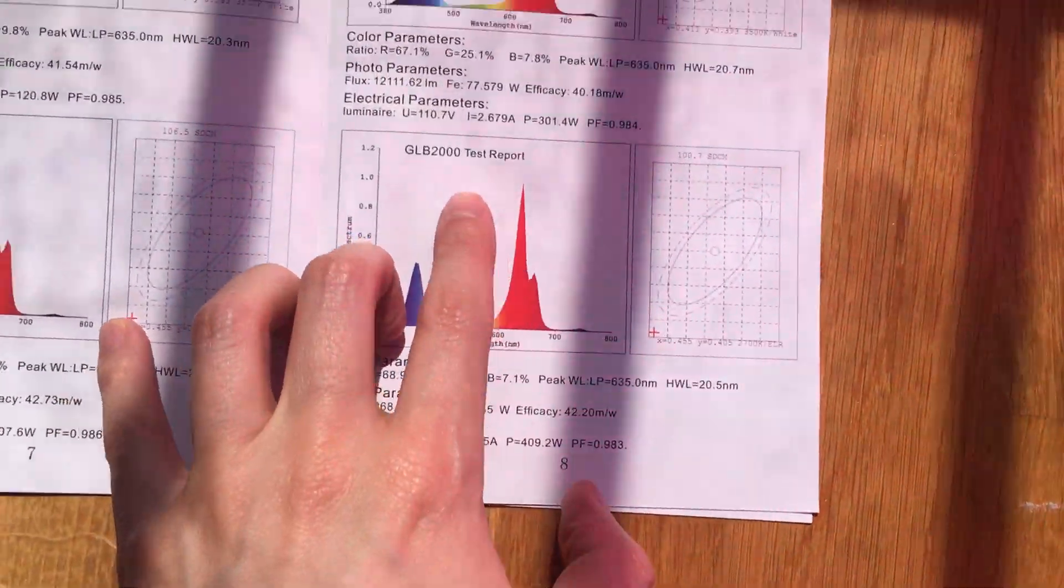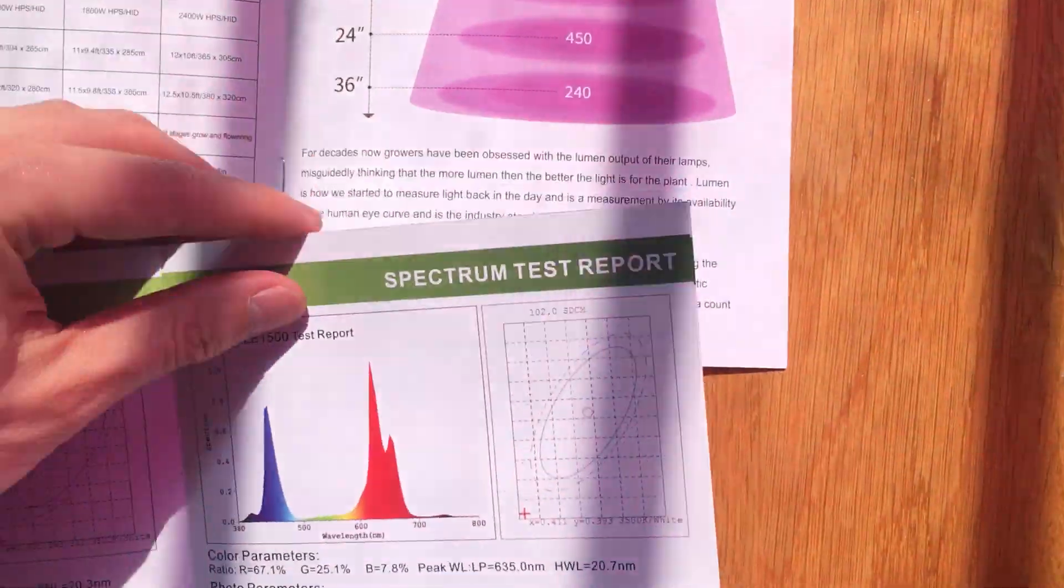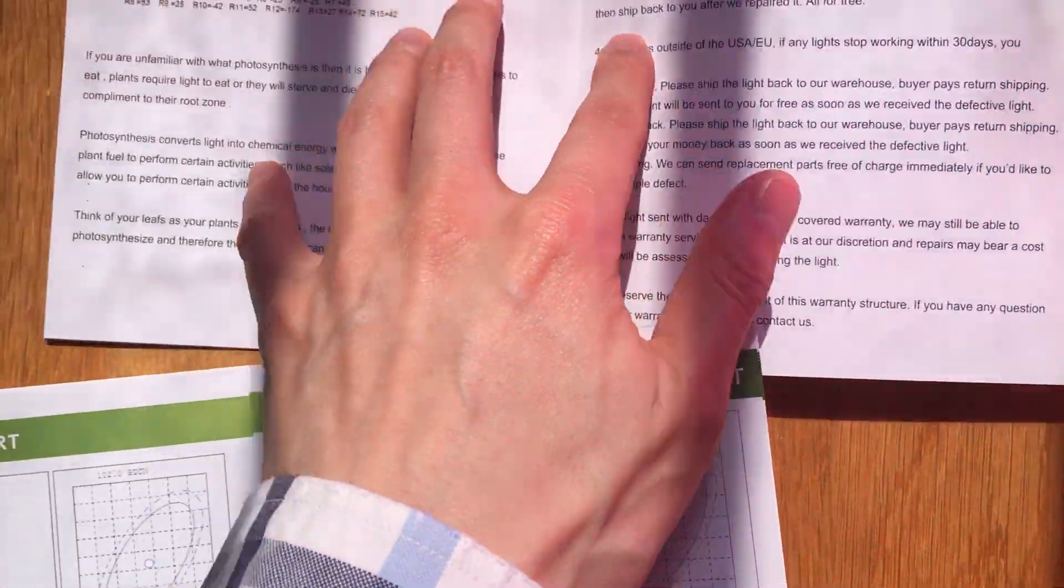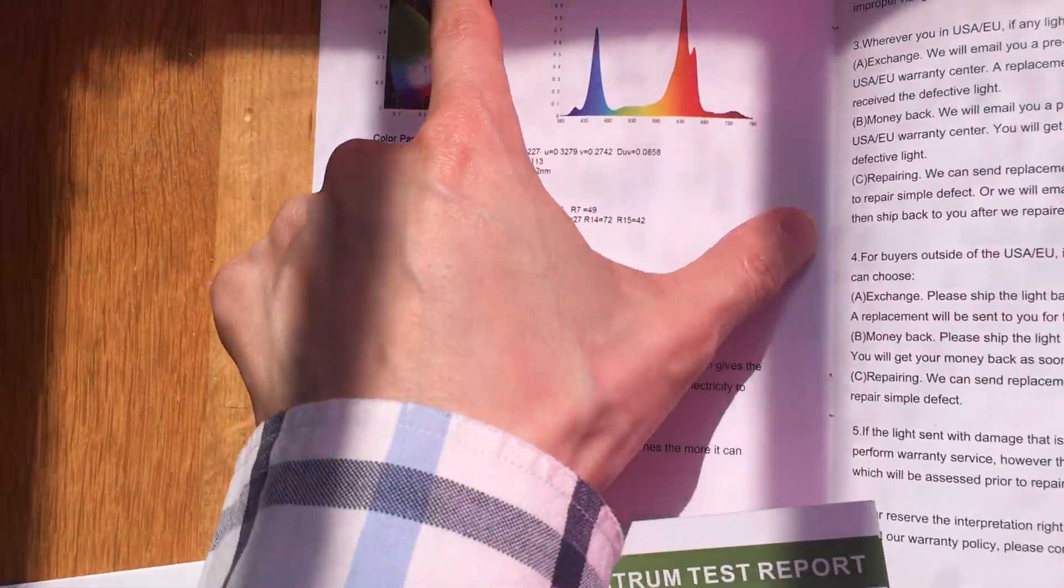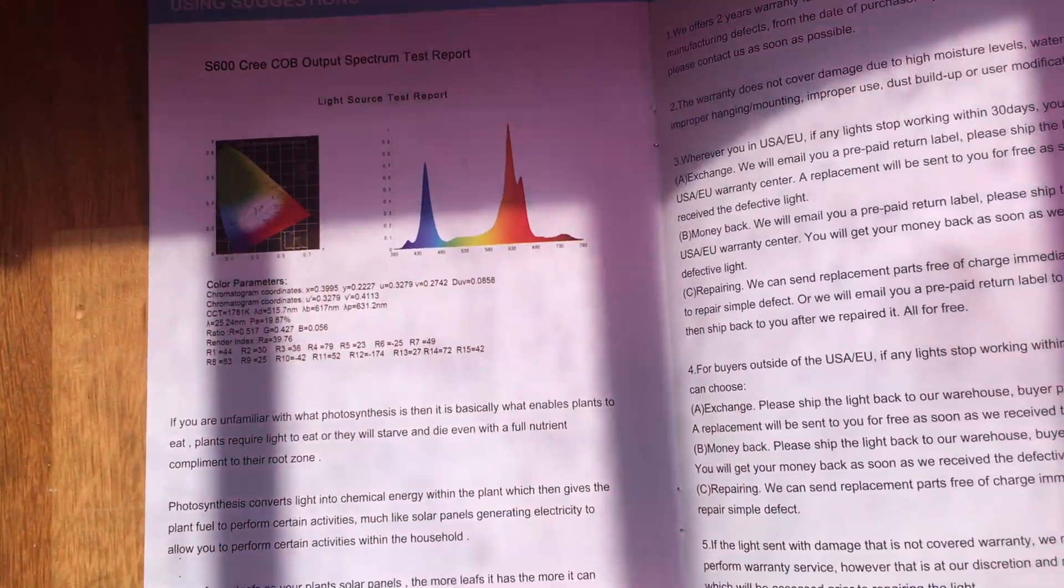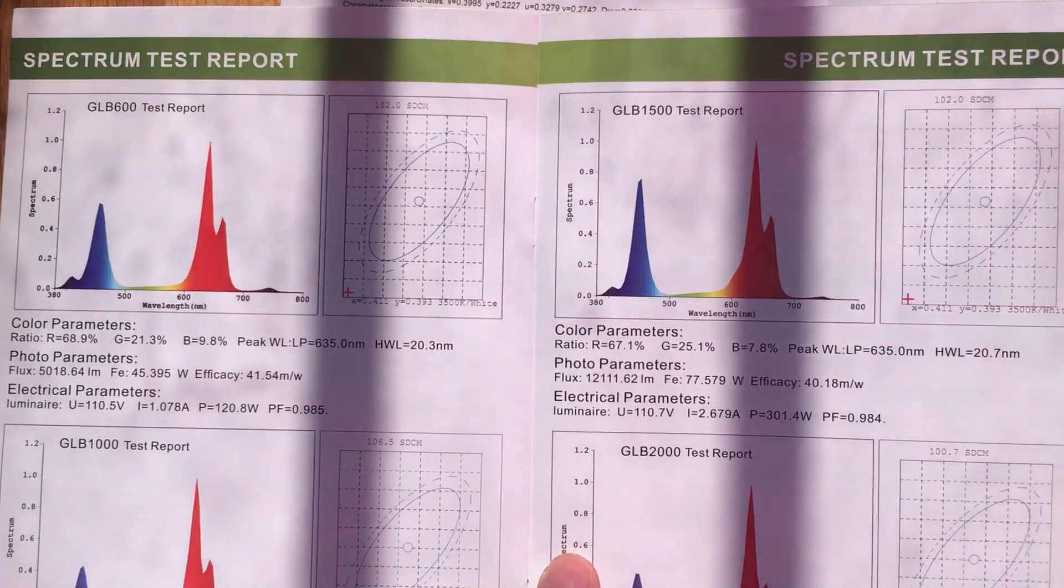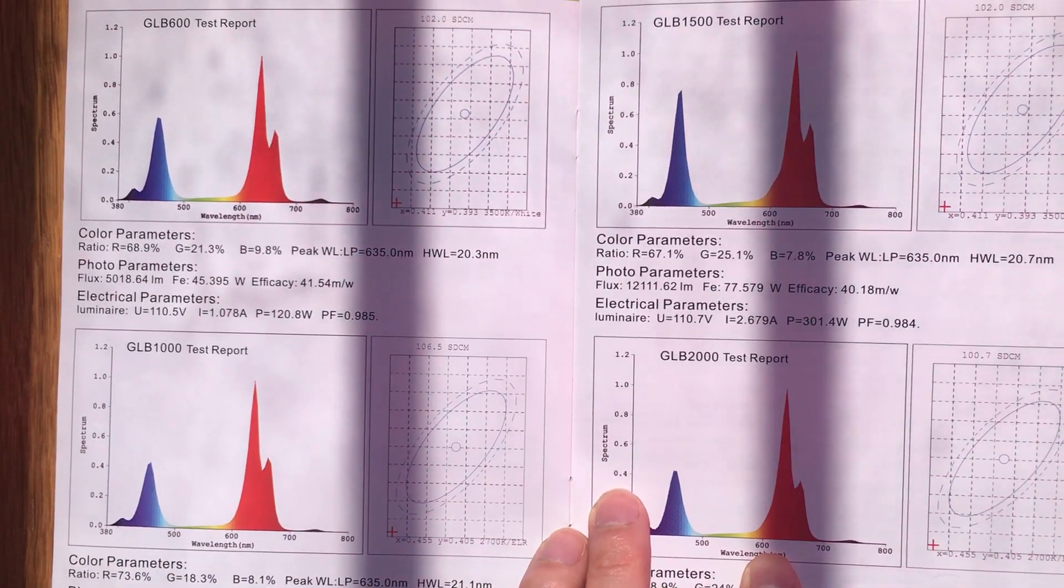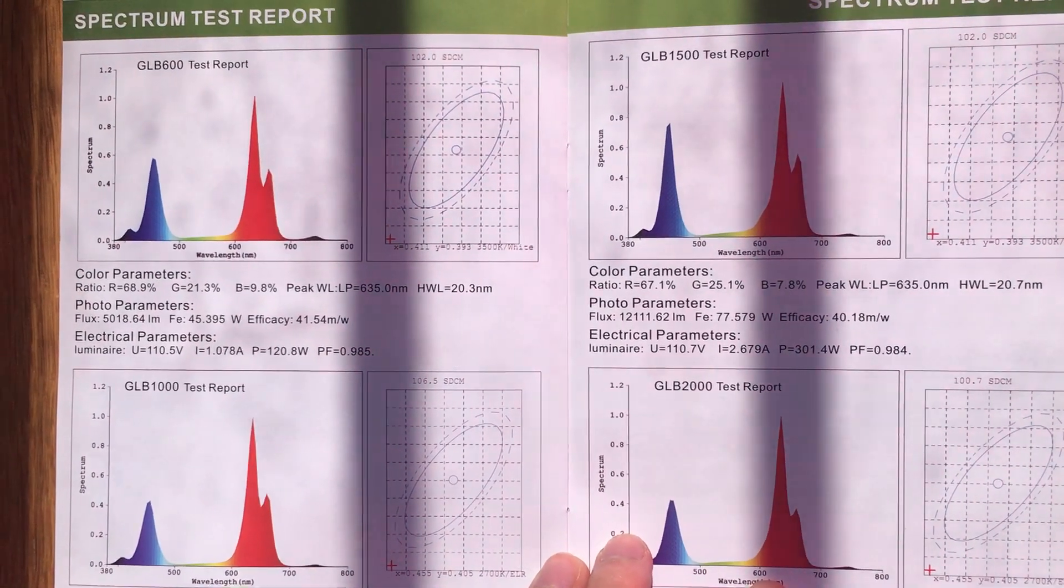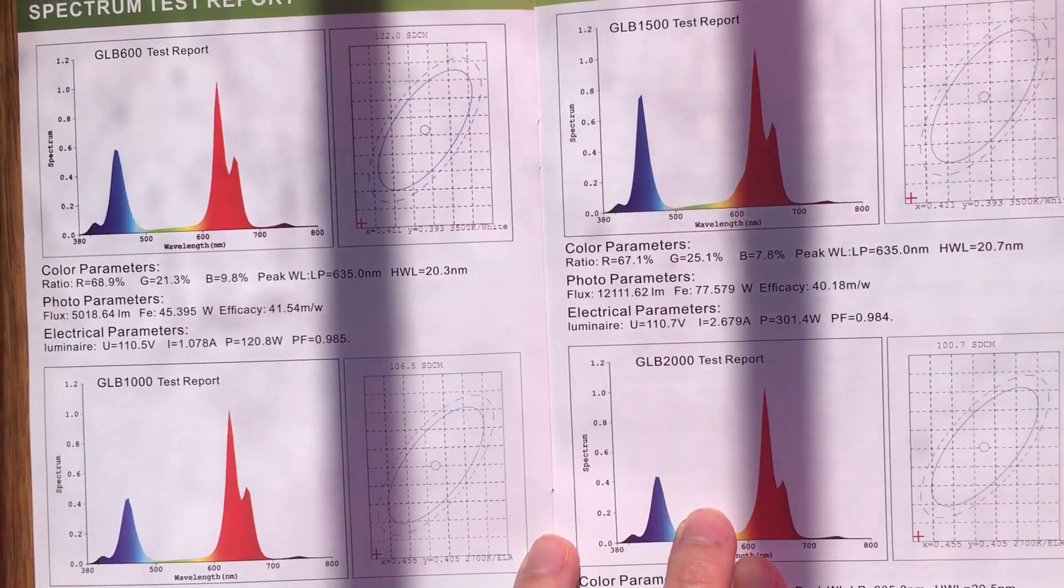If we were to look at the color rating, so this is the 2000. And this is the report. So it only has the report of 600, unfortunately. But if you look at their spectrums, they're roughly the same. They have both blue and red.